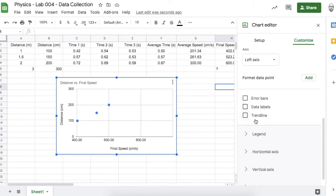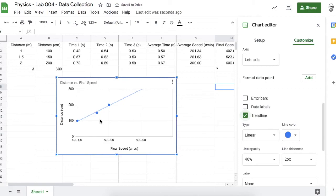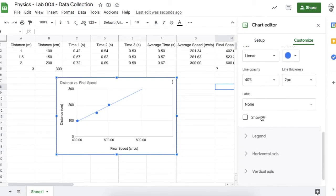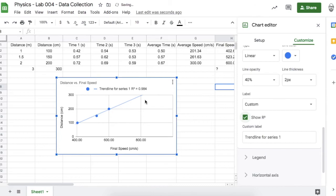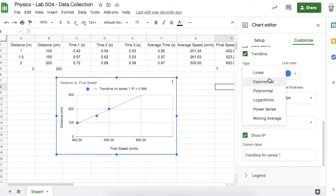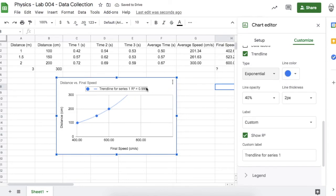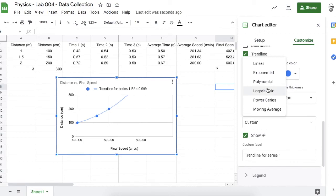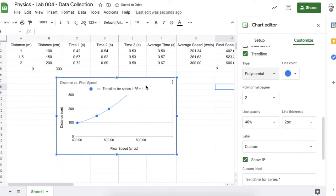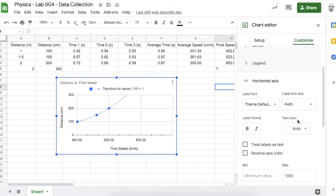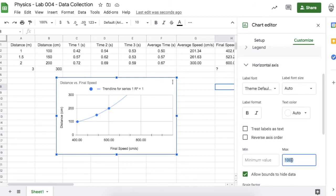You can find the trend line in the Series settings. If this is a linear relationship, at 300 centimeters the final speed would be 800 centimeters per second. There's something called an R-squared value in statistics that tells you how accurate your prediction is — the closer to one, the better the predictive accuracy. An exponential trend line gives an R-squared value even closer to one, which is an even better prediction. We can also try a polynomial trend line, which gives an almost perfect R-squared value.